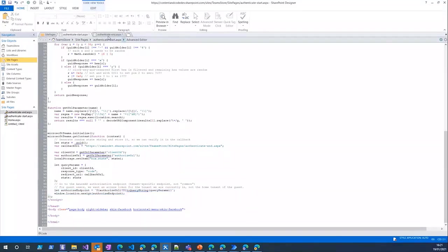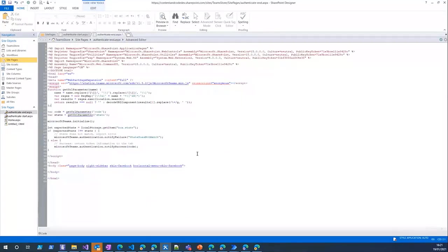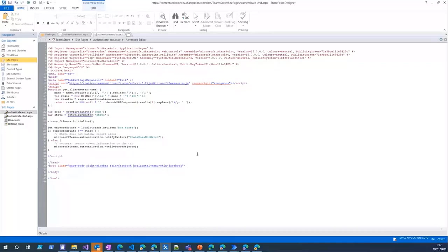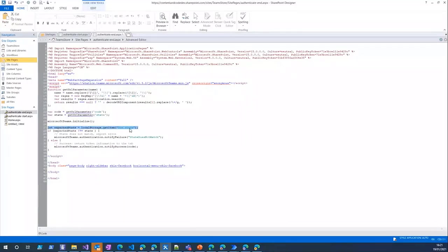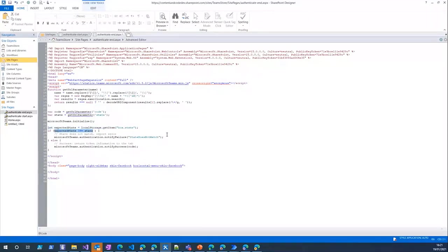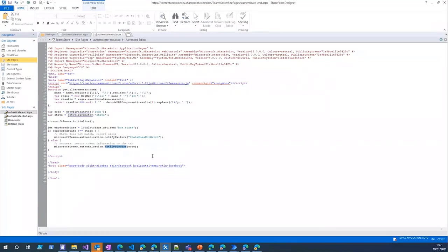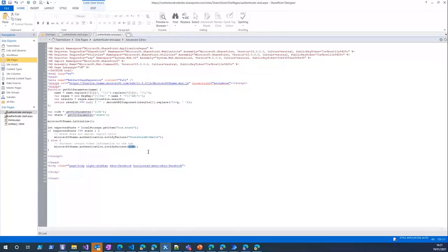After that, when user grants permission and it redirects the user back to this redirect URL, first you validate the state. Get the local storage to get the state, and if it's not equal to the state back from the server it notifies failure in the Microsoft Teams SDK. Otherwise it just calls notify success with the code it retrieves from the authorization server, and with that code we can get the access token back.